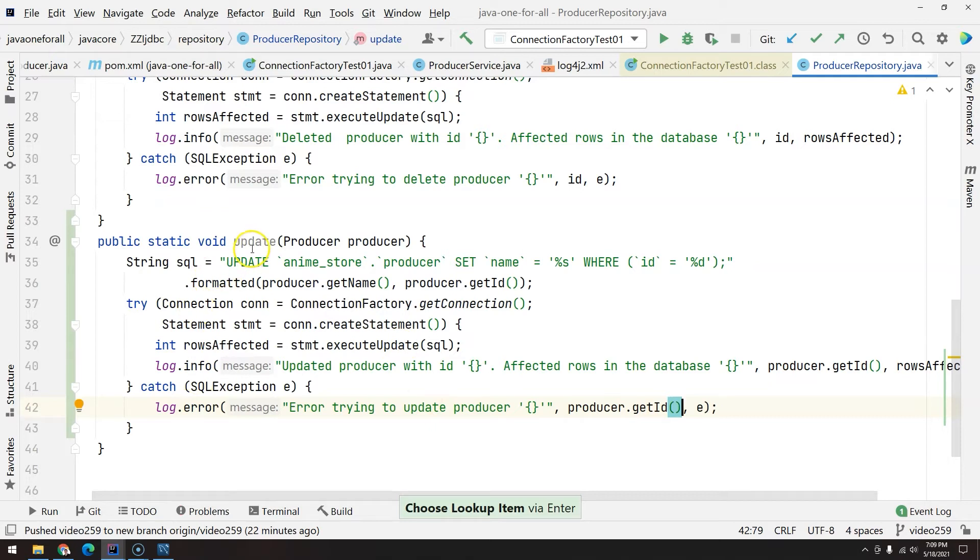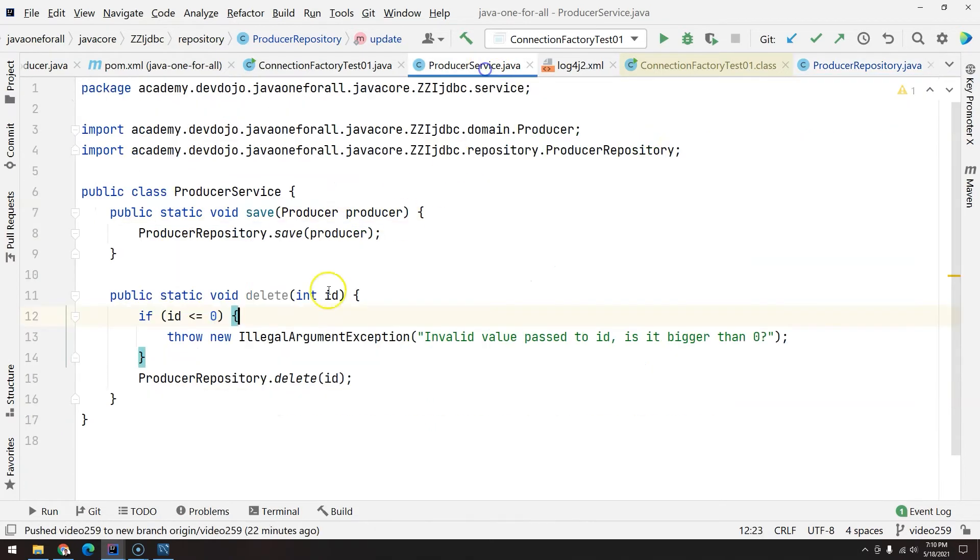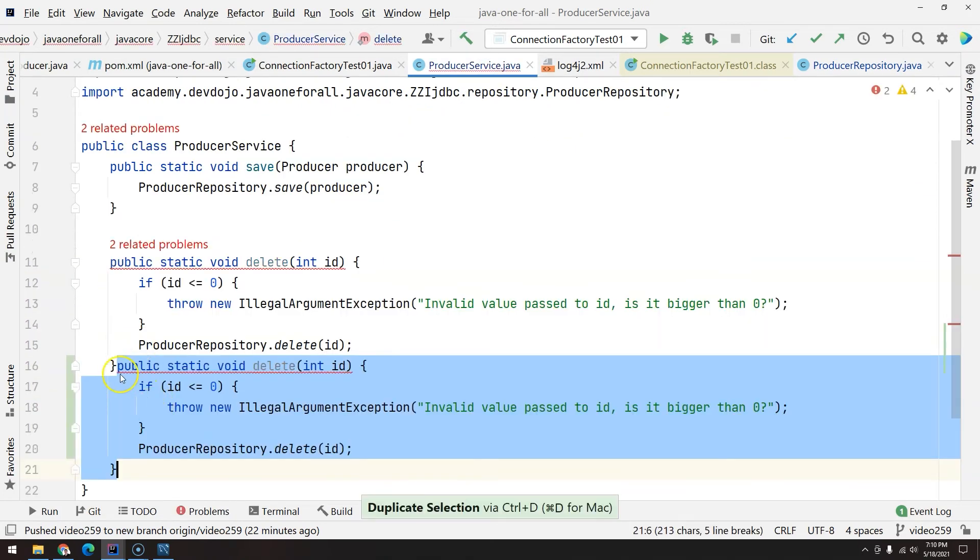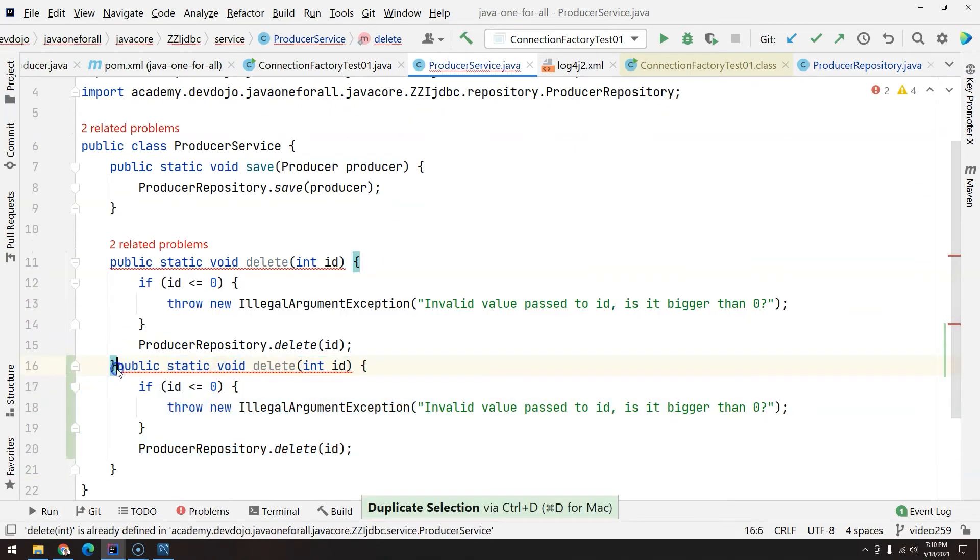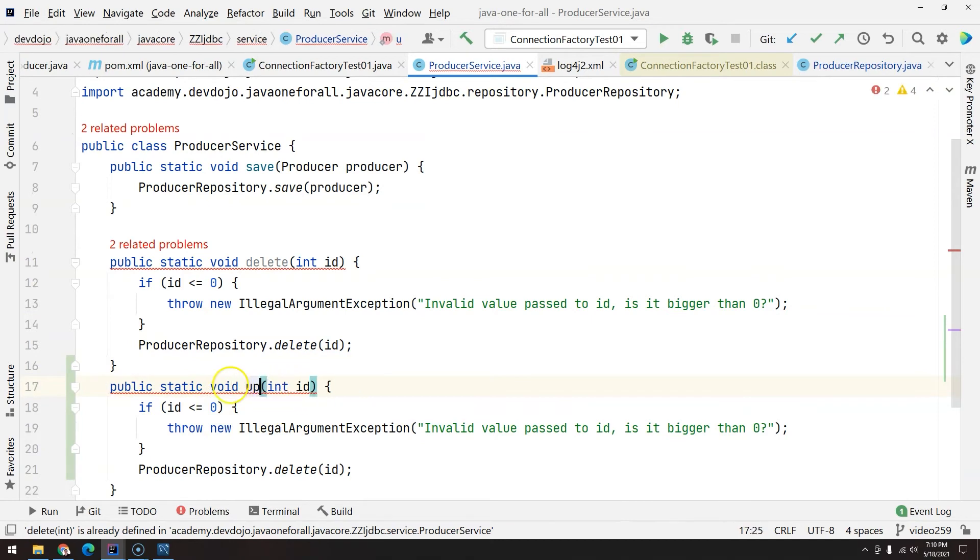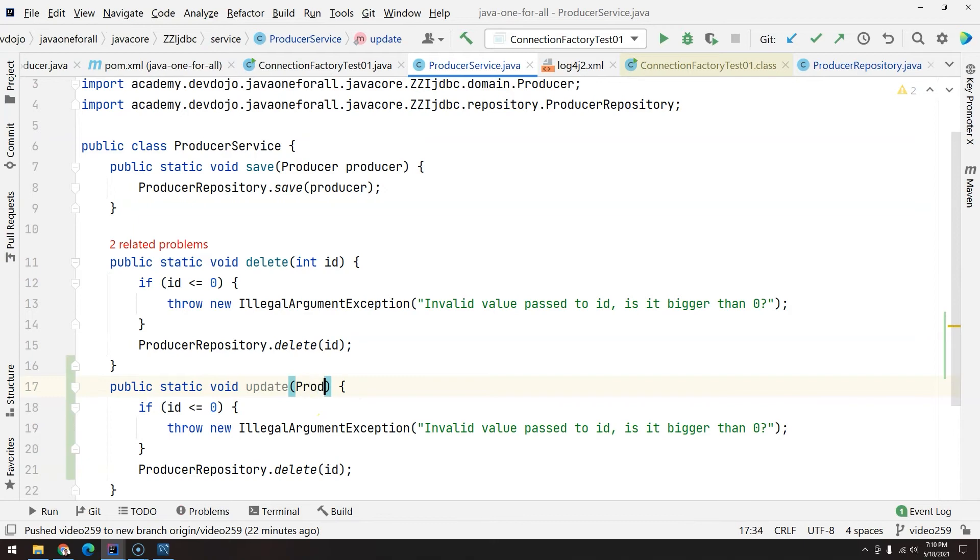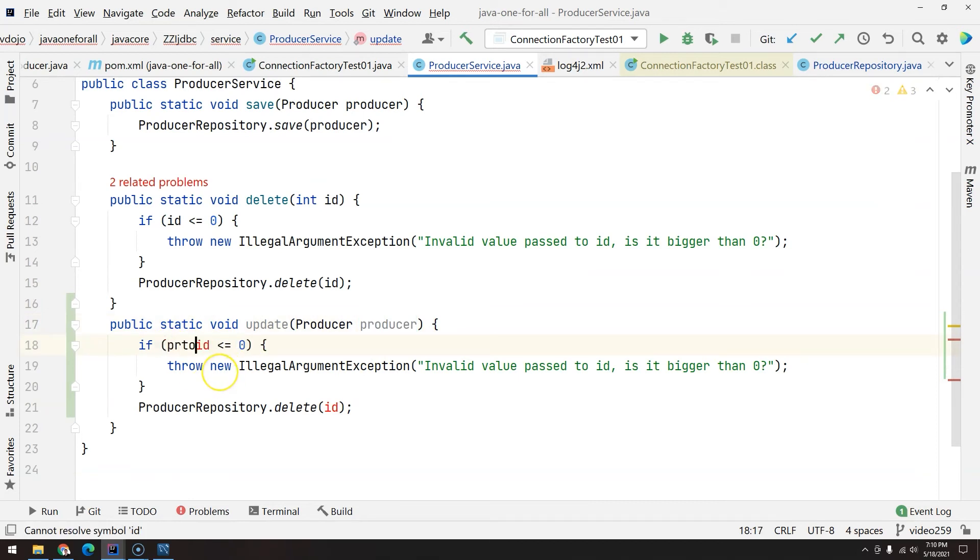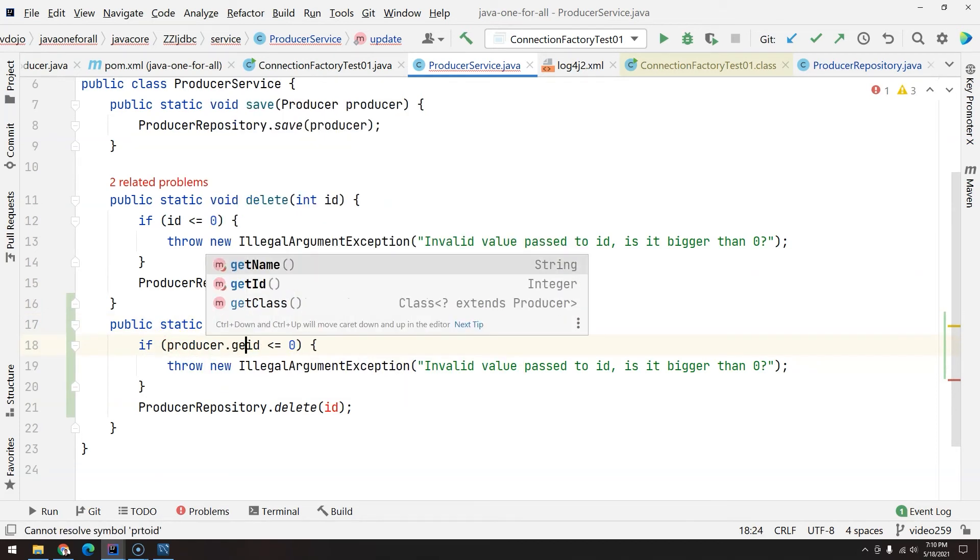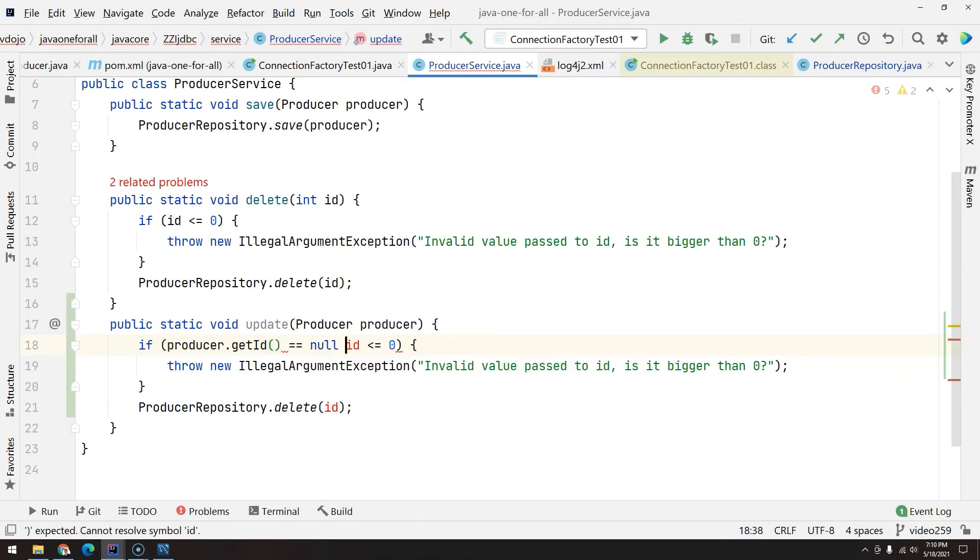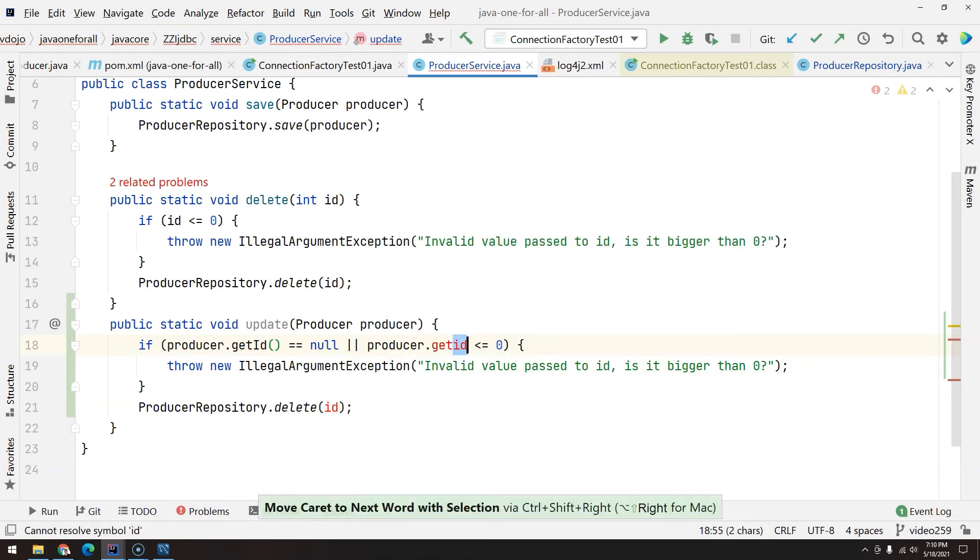And error: trying to update producer and then producer.getId(). Okay, so the update is ready in the repository. Now we are going to the service. I will copy this. One thing that you will notice here is that we are going to duplicate some code. We have to ask for the producer, and when we are updating we need the ID. So producer.getId() cannot be null, so if it's equal to null or producer.getId() is lower than zero, we have this exception.